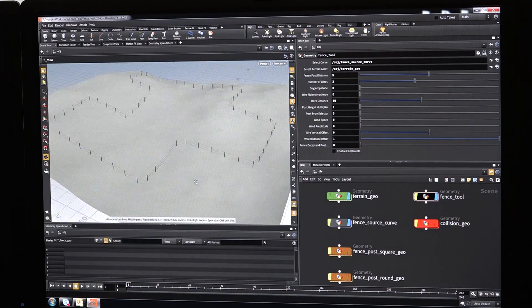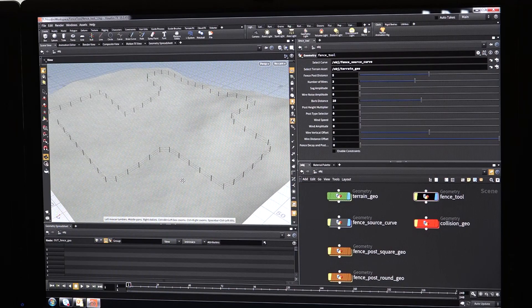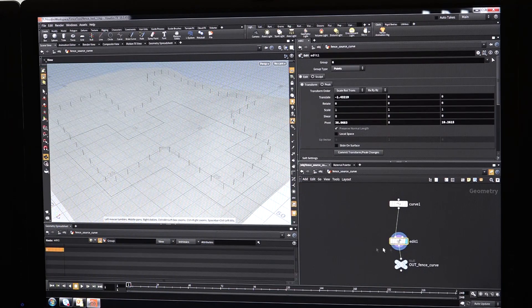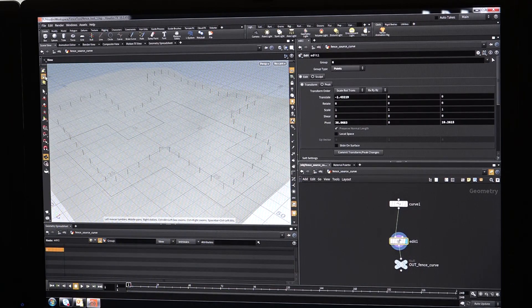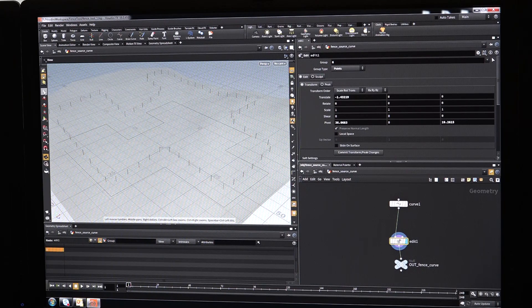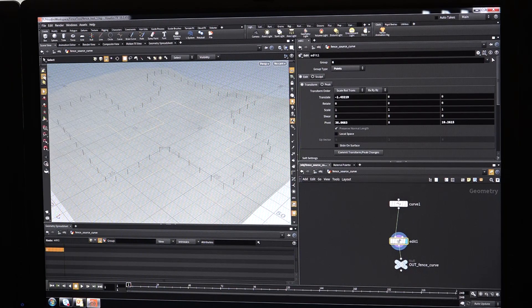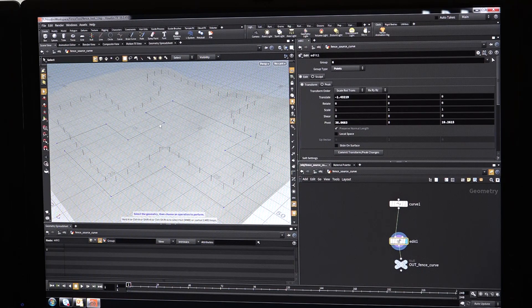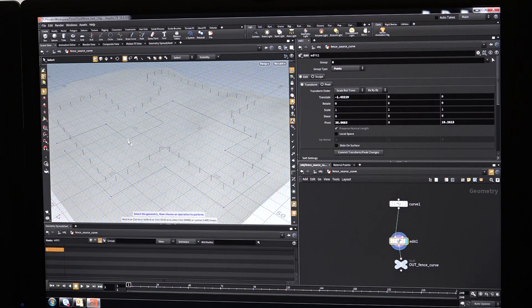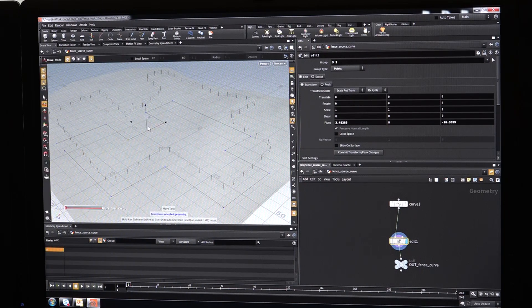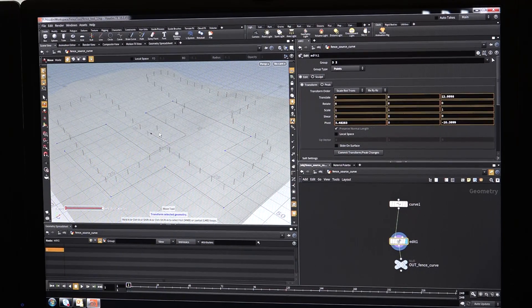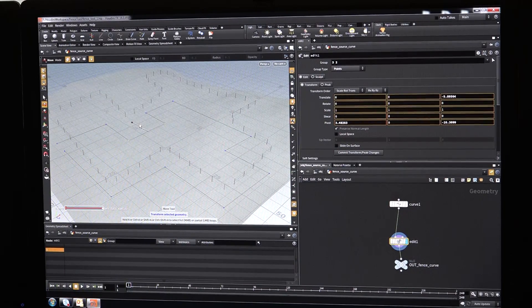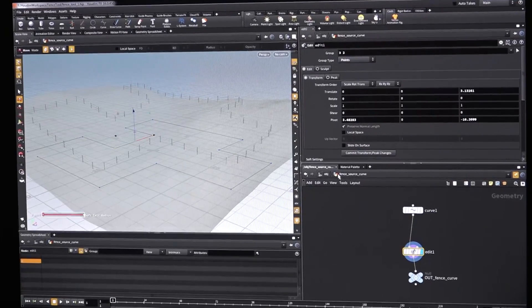Now that fence isn't very interesting at this point, although I can go ahead and I can change the spline and adjust the shape of it and all that. And you can see that it'll adjust the fence. But again, it's not a very interesting looking fence.